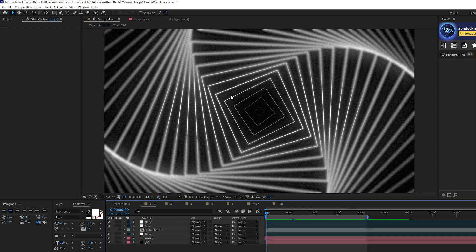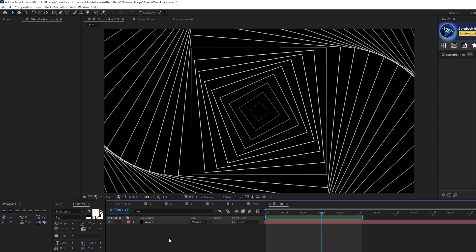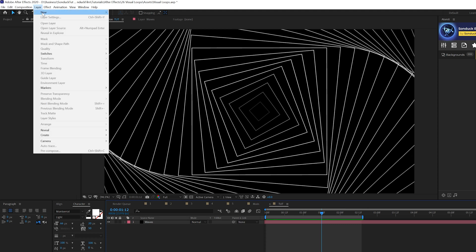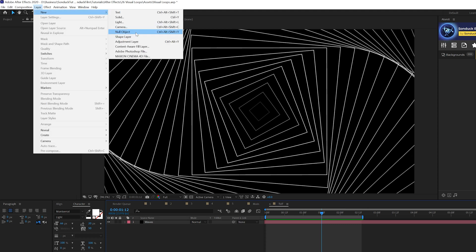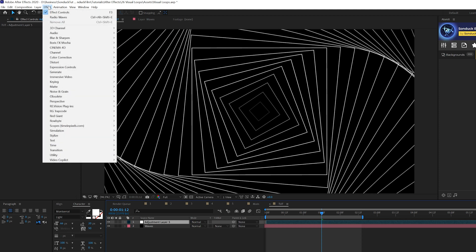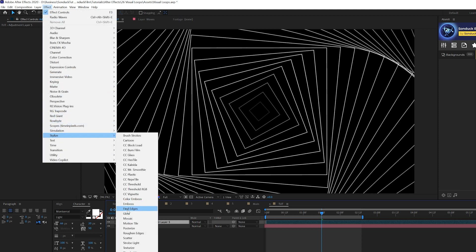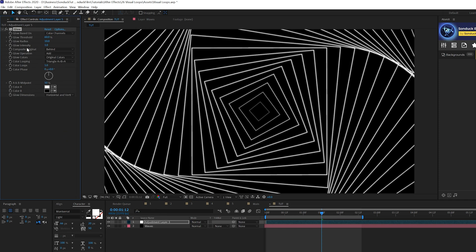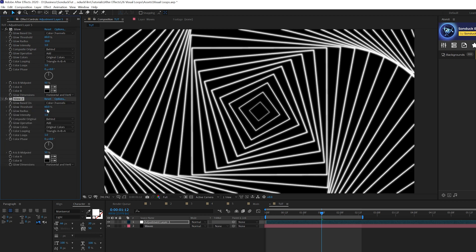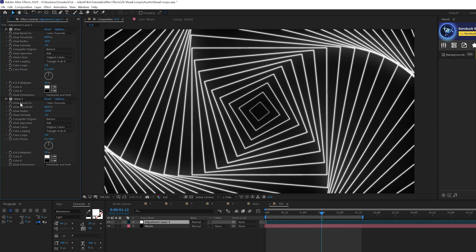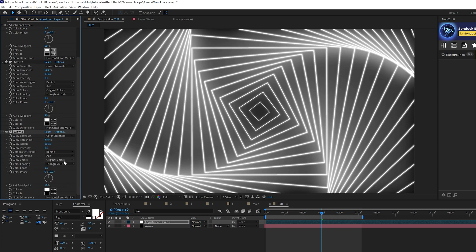But let's go ahead and really take this to the next level with just a few key effects. So we'll come here to Layer New Adjustment Layer and we'll go to Effect, Stylize, and we'll grab Glow. And we'll have the Glow Effect in here. Let's go ahead and just duplicate that effect and set the Glow Radius up to like maybe 130. And we'll grab the Glow Effect one more time and duplicate that.